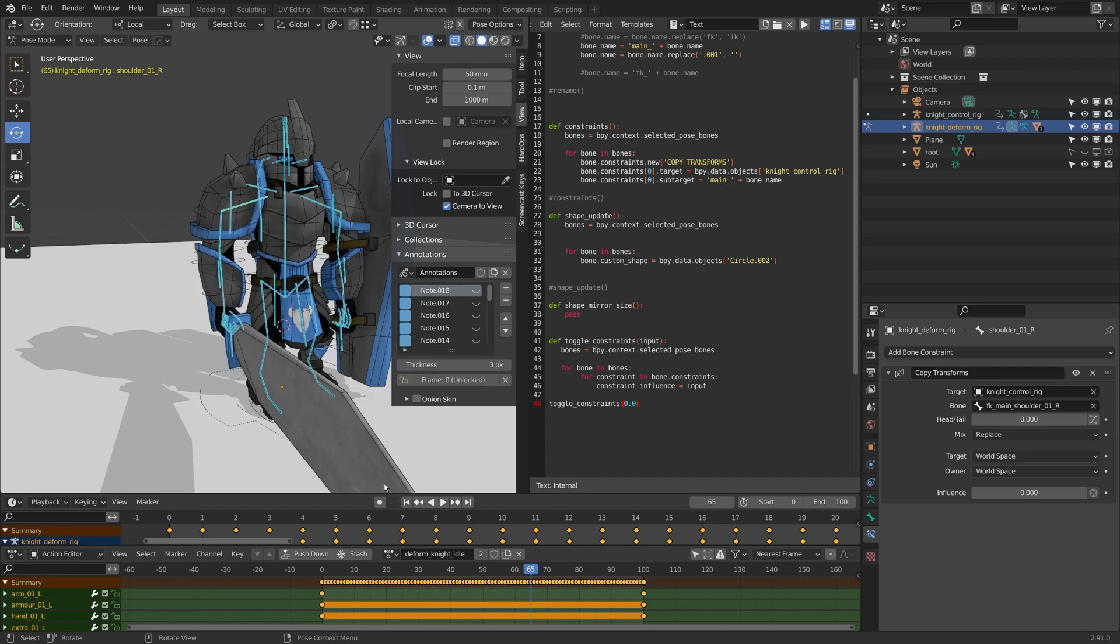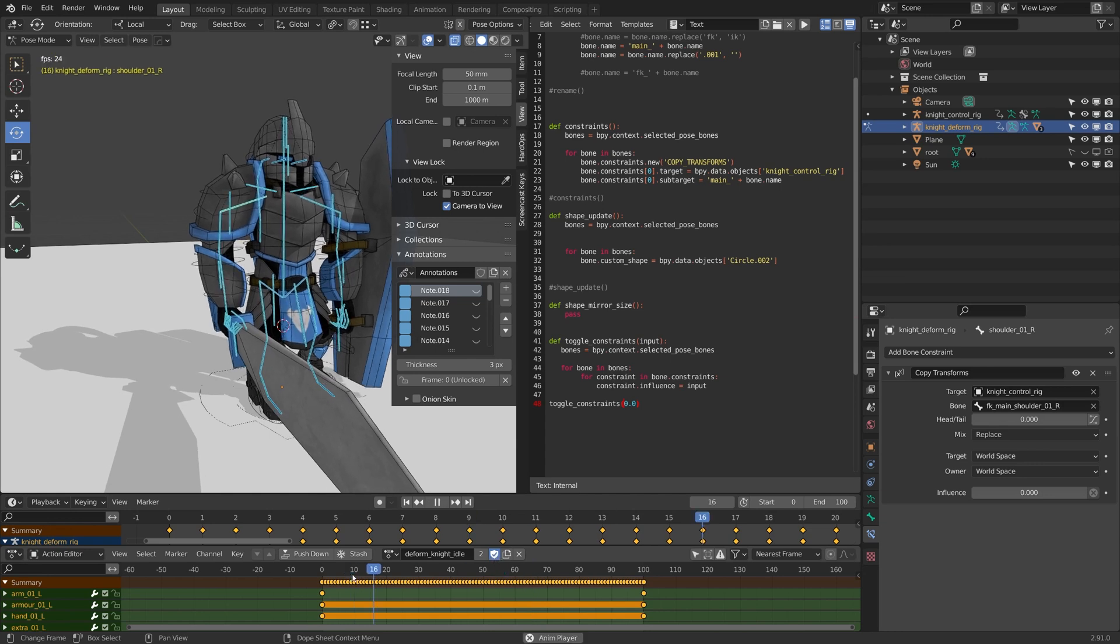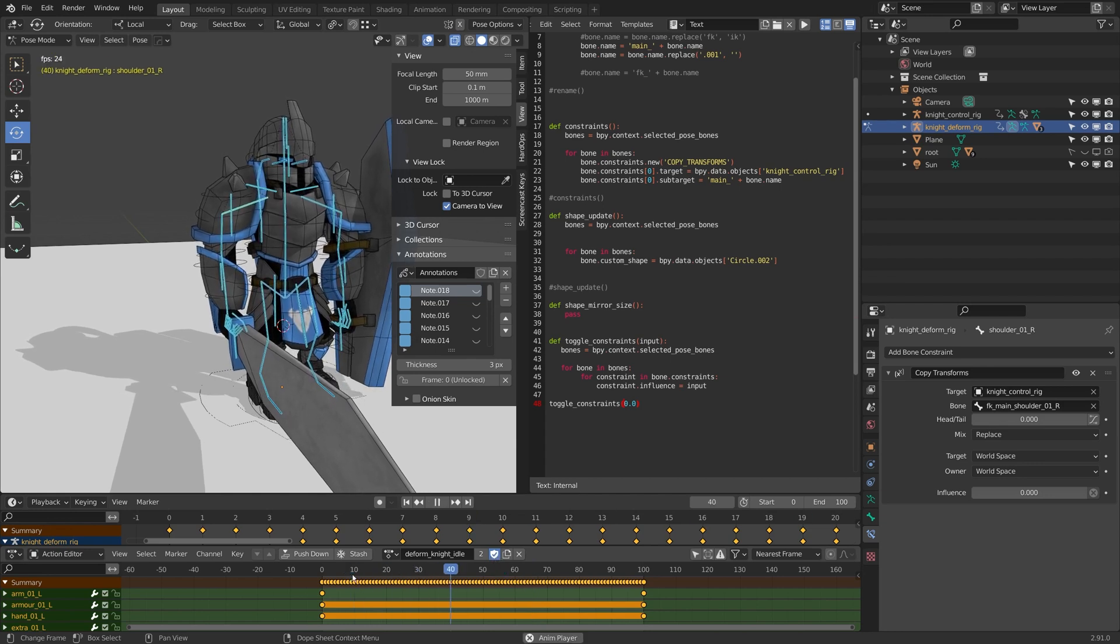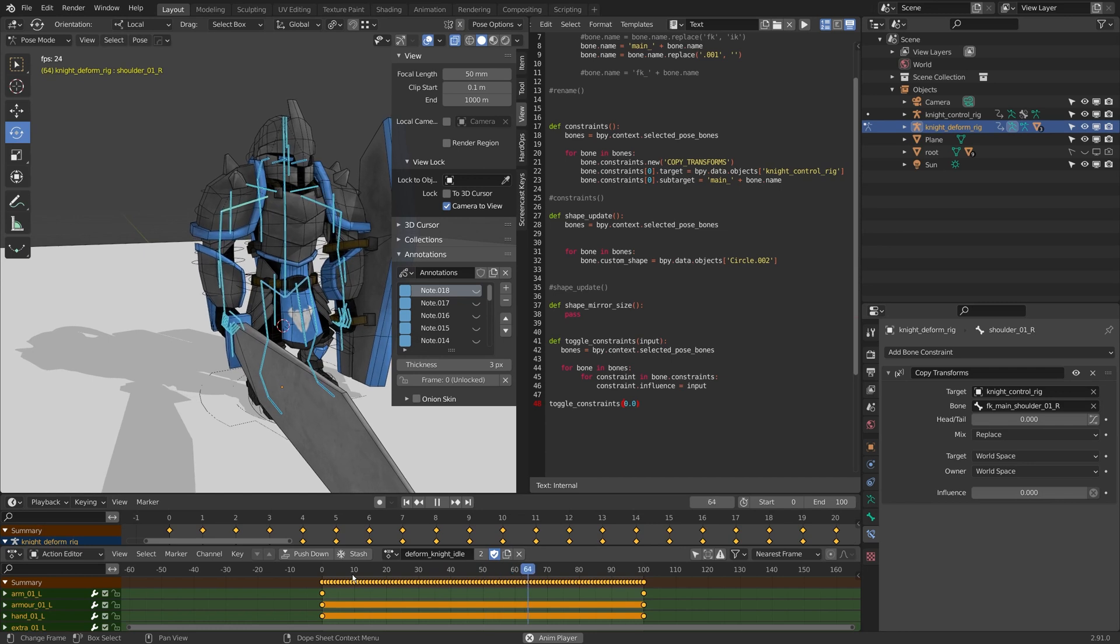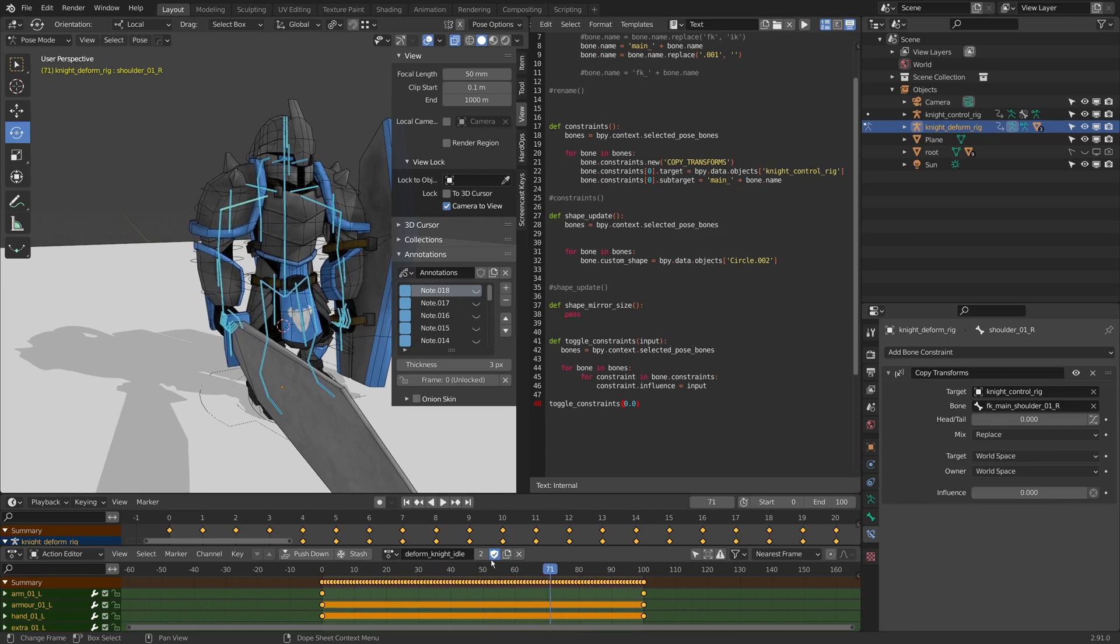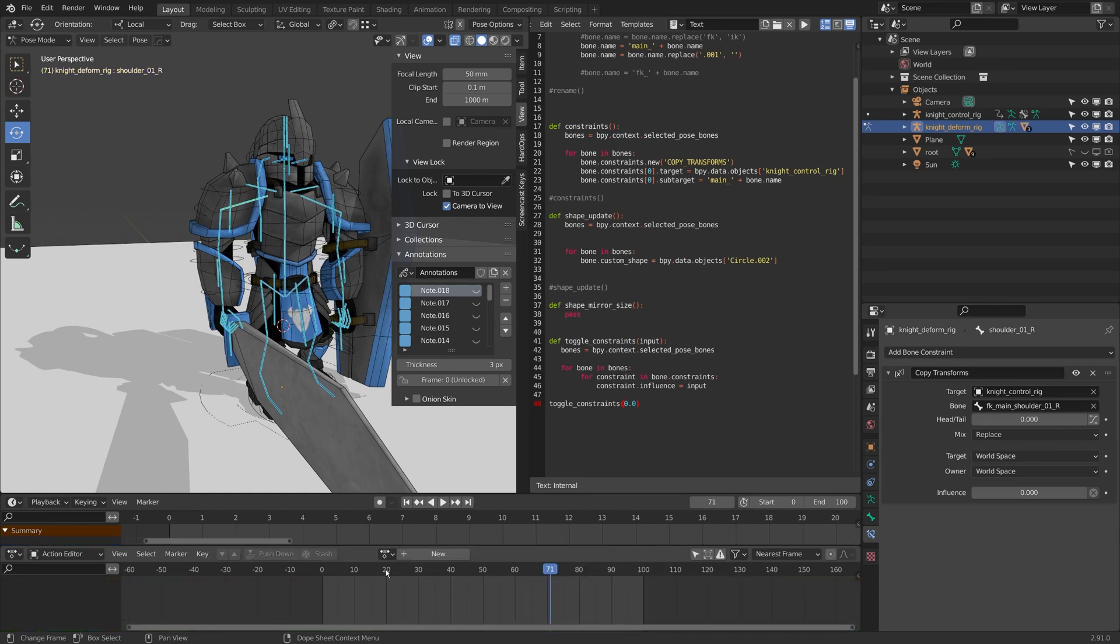So I'm going to come down to my deformed knight idle here and I'm going to click this little shield icon to place it in my fake users, and we talked about this in the last video. So now I have this nice idle animation and I'm going to close it here. I'm actually going to remove this action from the character for now because I want to bake the walk action as well.